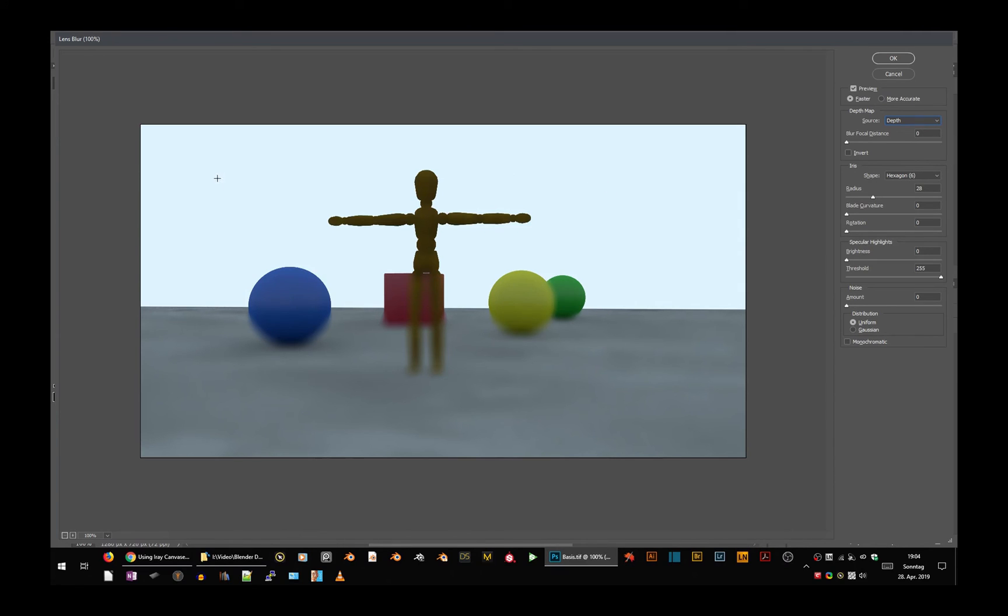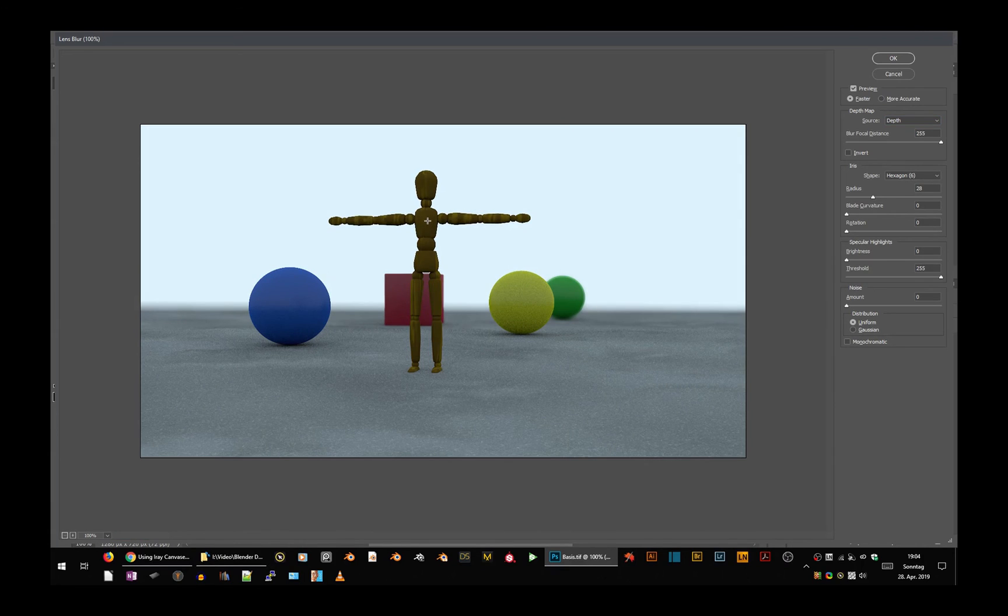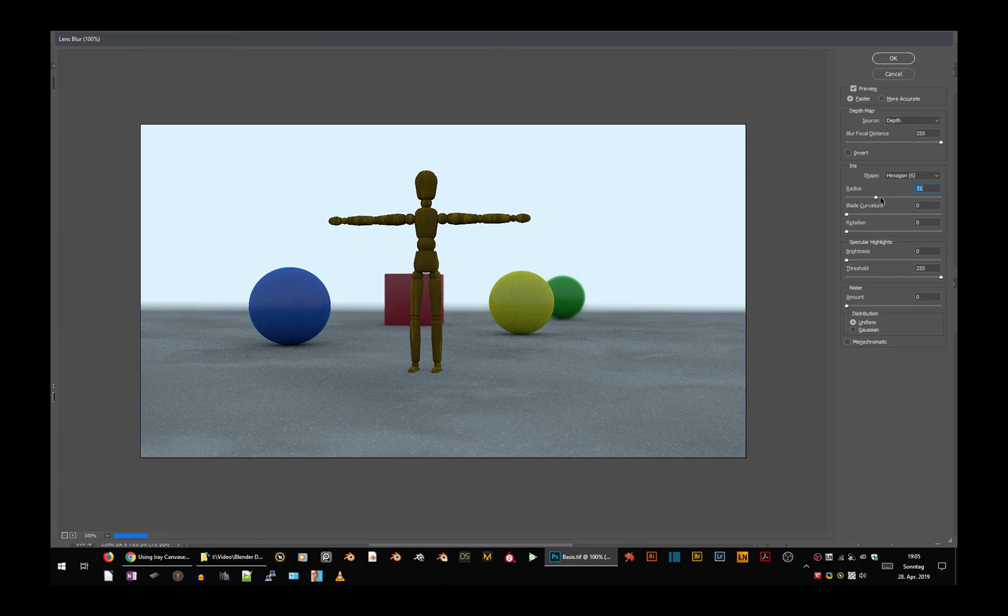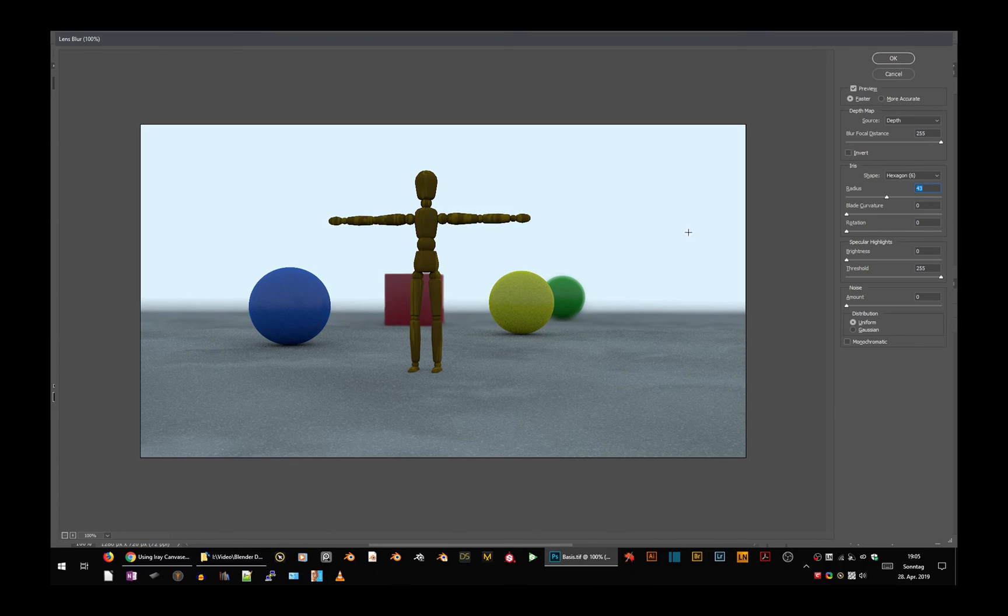Wherever you want your image to be sharp, just click there. And if I click the figure, that corrects that automatically. And now I can adjust the strength of the blur to a little bit more.